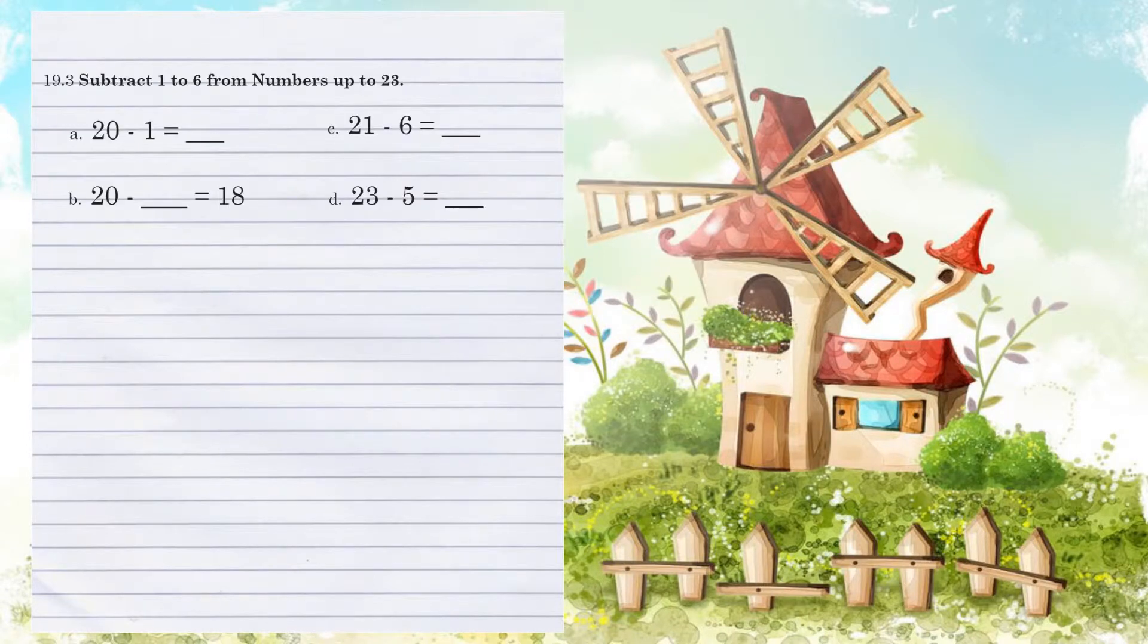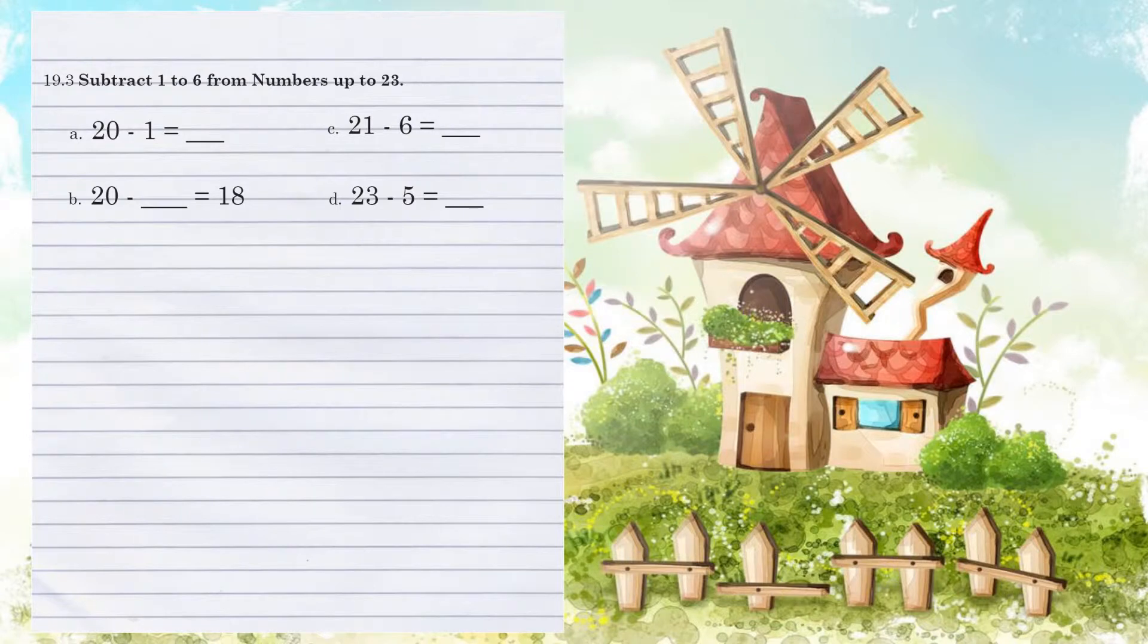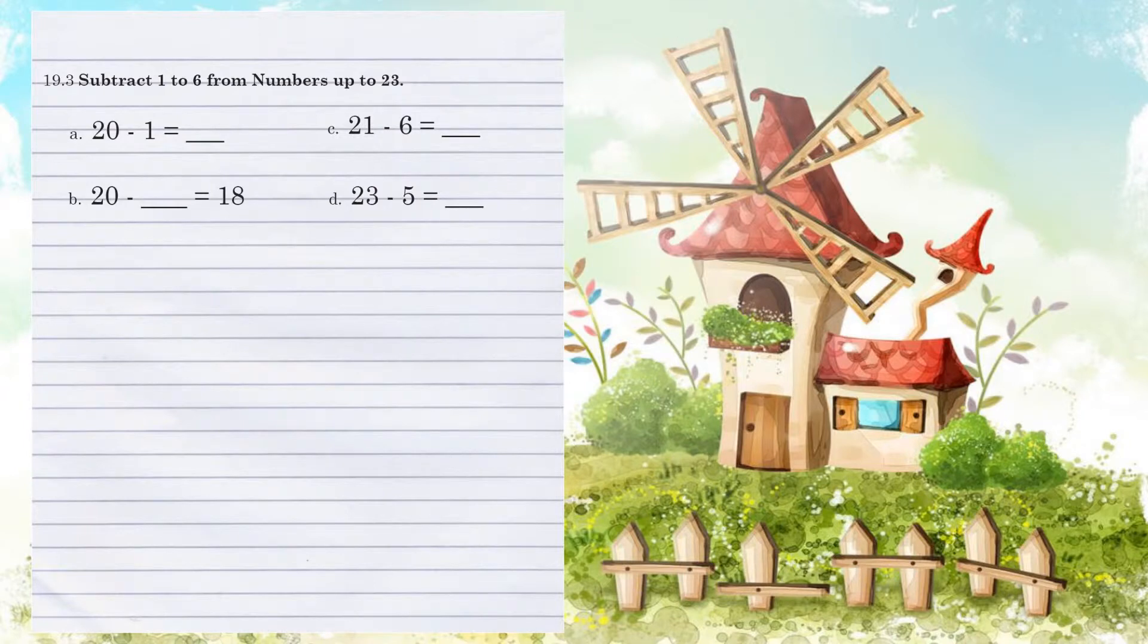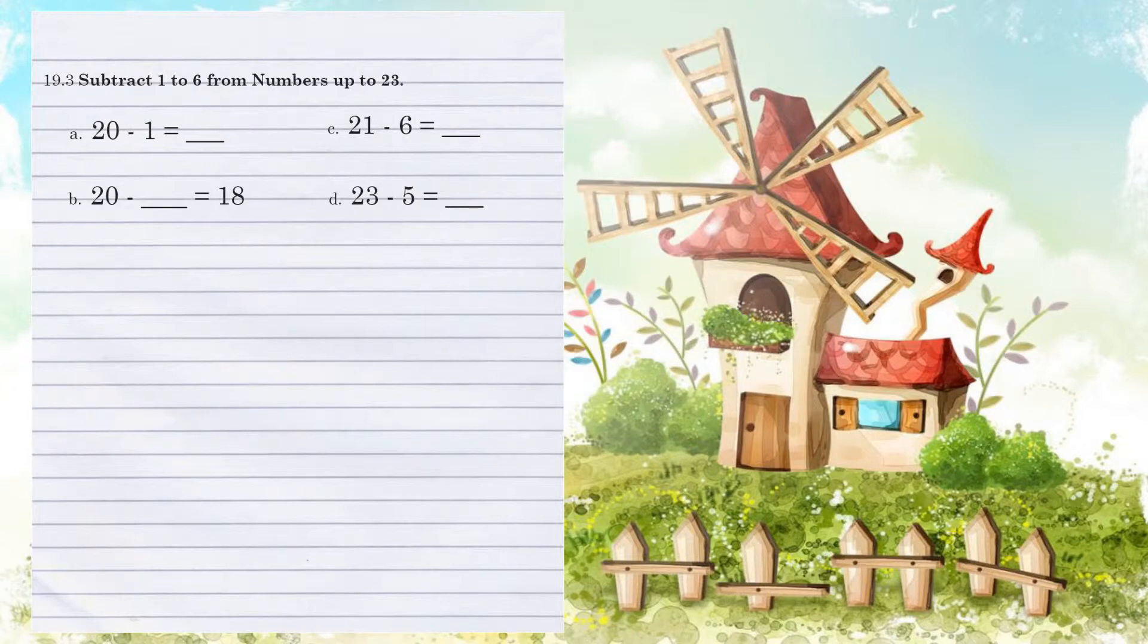19.3. Subtracting 1 to 6 from numbers up to 23. Example A. 20 minus 1. Now I know you guys can probably subtract this mentally, but I want to show you the borrowing technique again. If we look at our 1's position, we can't take 1 away from 0. So therefore, remember,